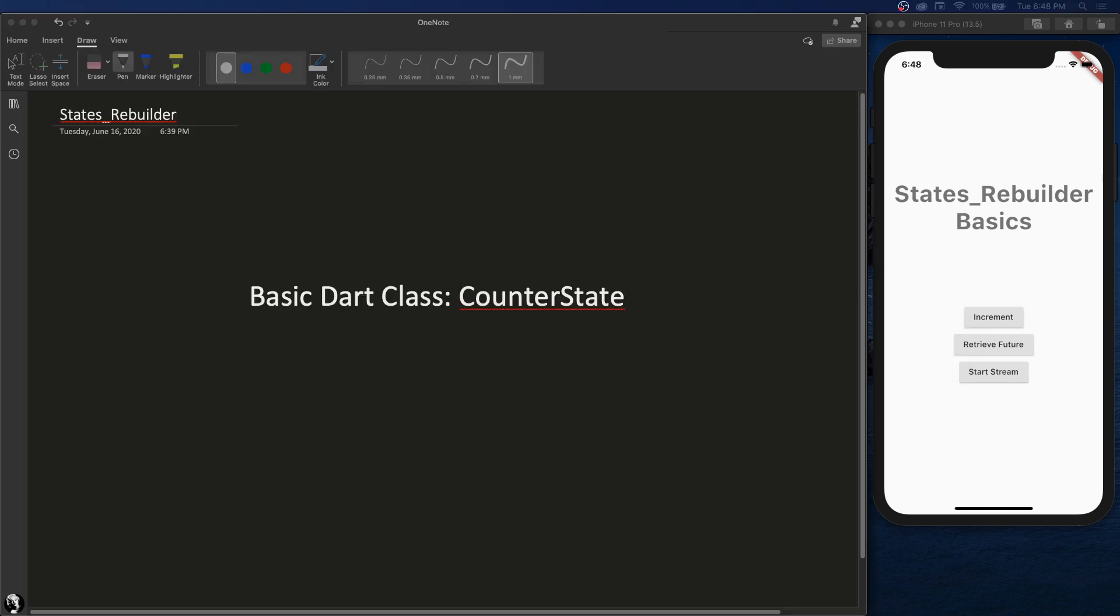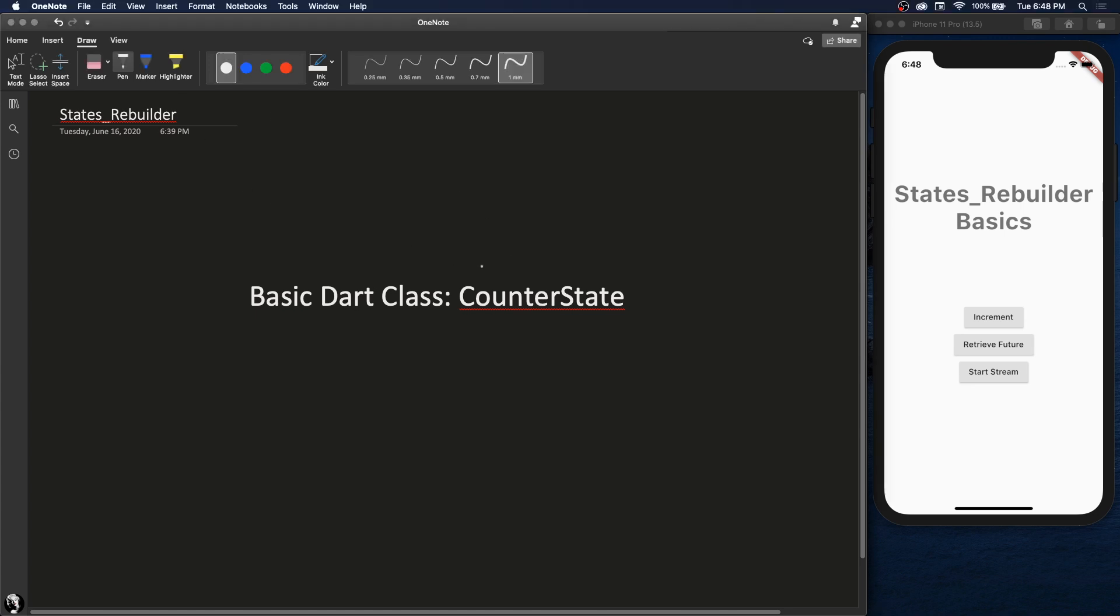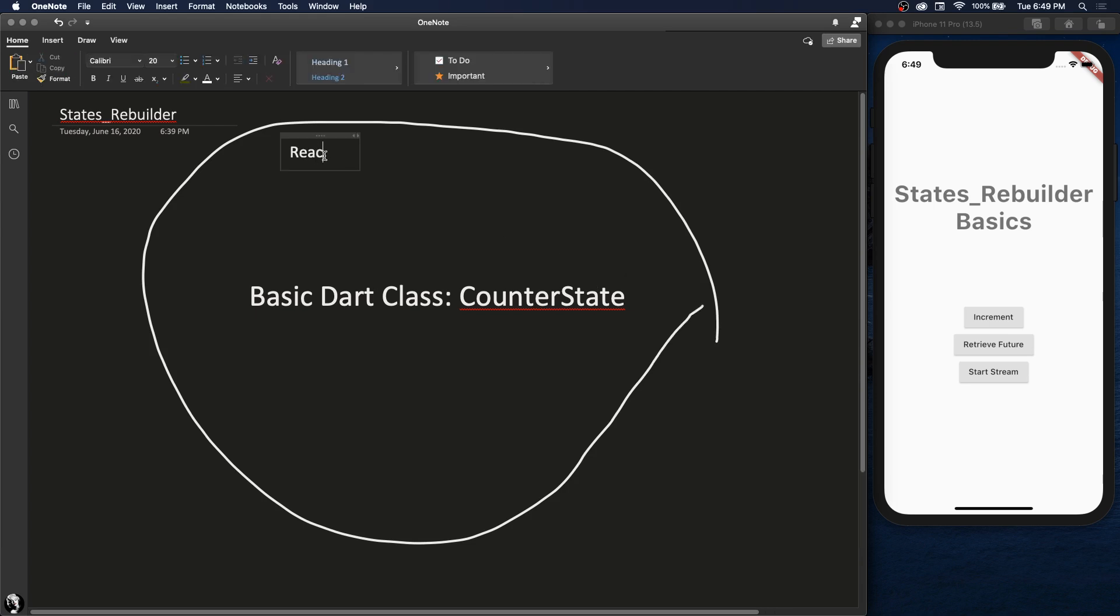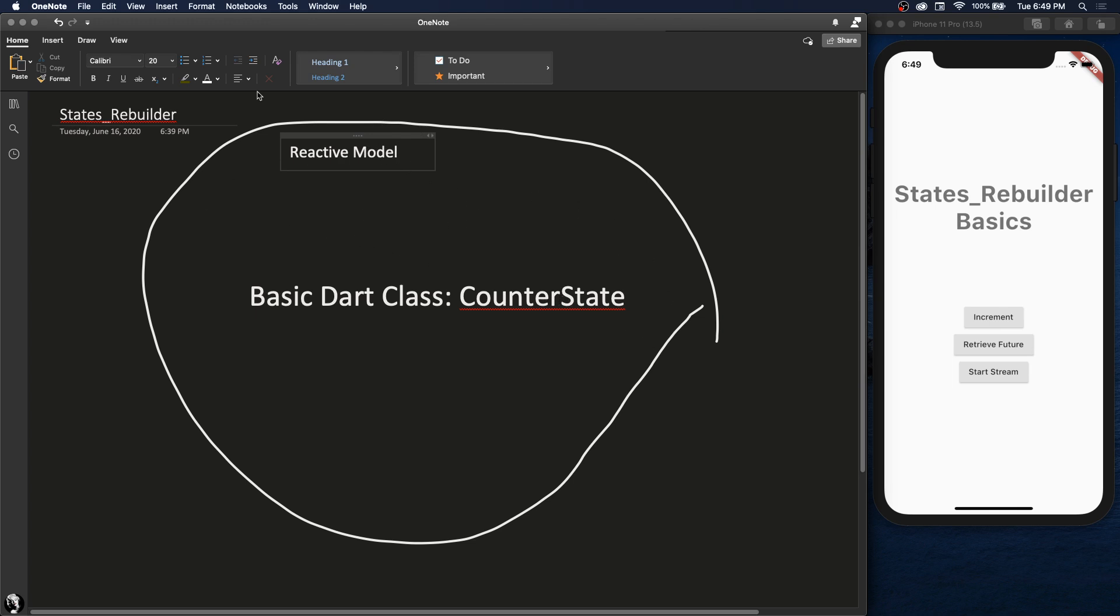Basically the core principle around States Rebuilder is you make your basic Dart class - for us it's going to be the counter state. Then whenever you want to use it, you wrap it in this thing called a reactive model. And this reactive model lets you act on the state, retrieve the state, see what status it is, and things like that.